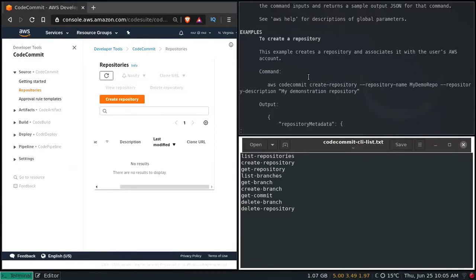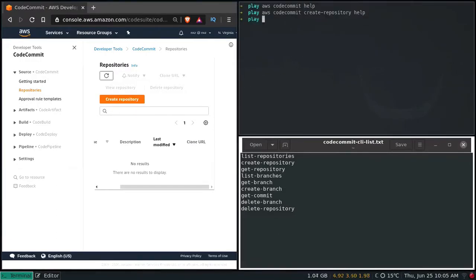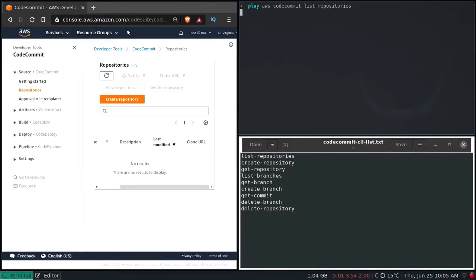So let's do it. AWS CodeCommit list-repositories — the list is blank as I don't have any repository. Let's create the repository.